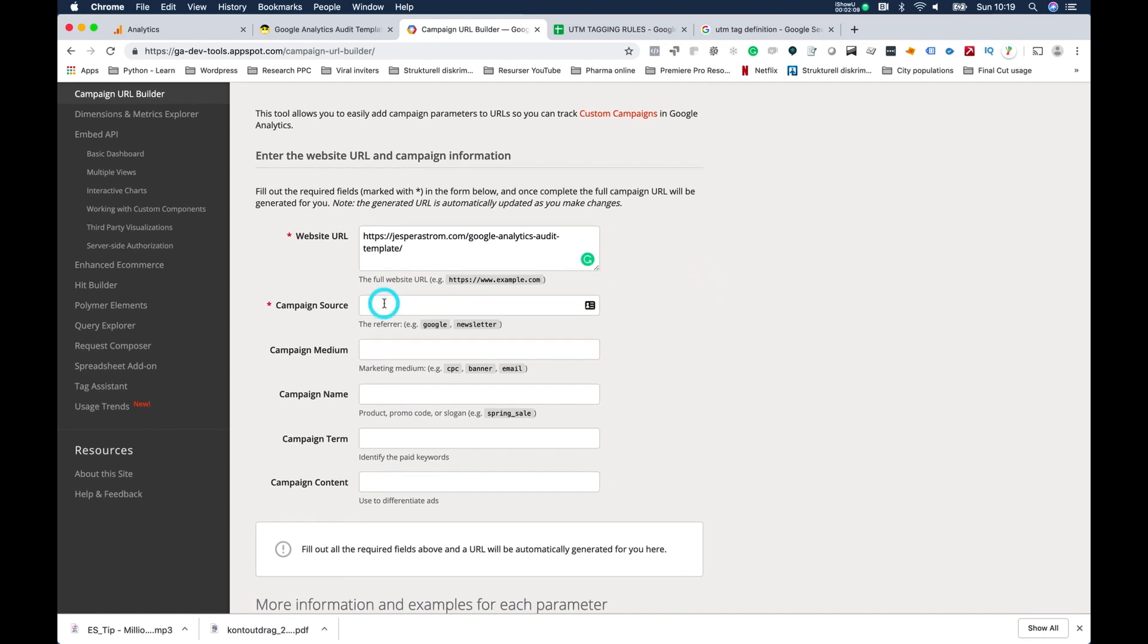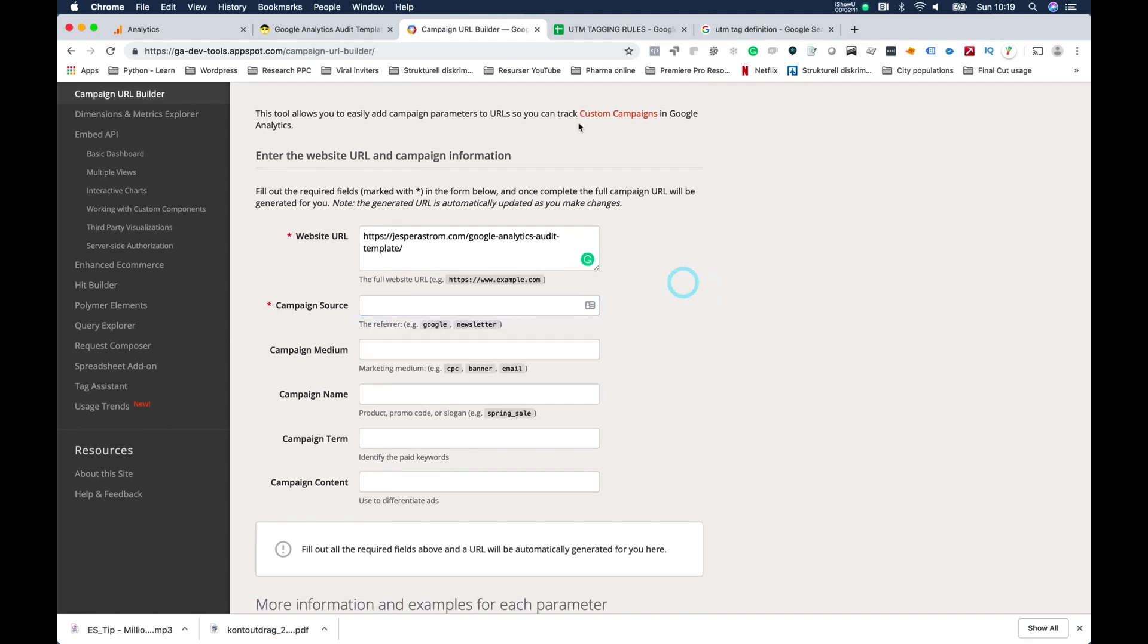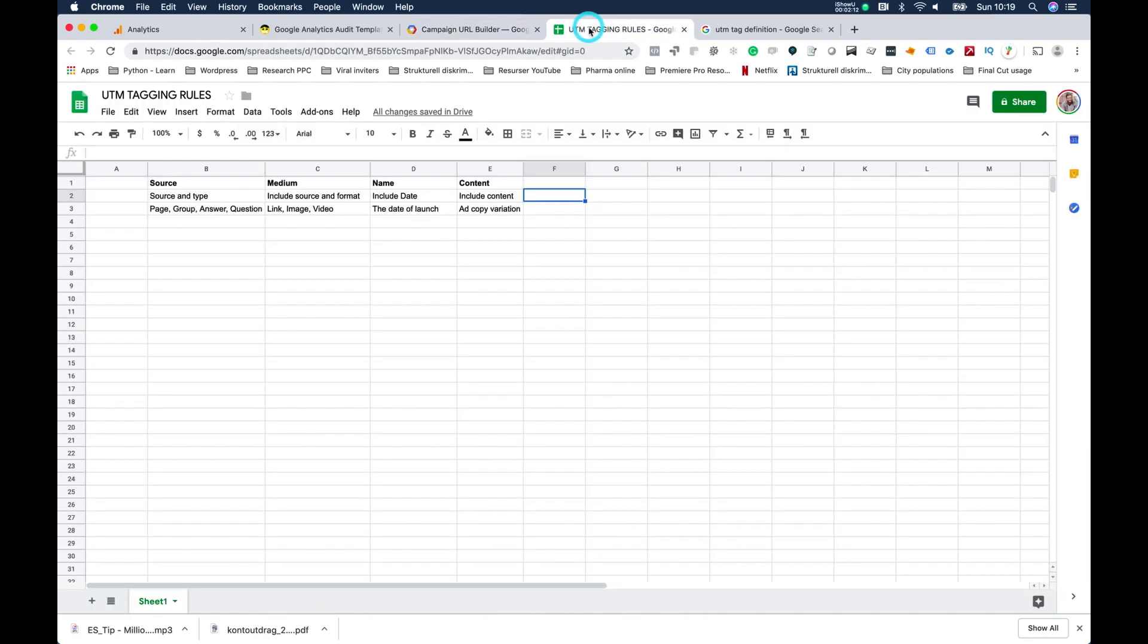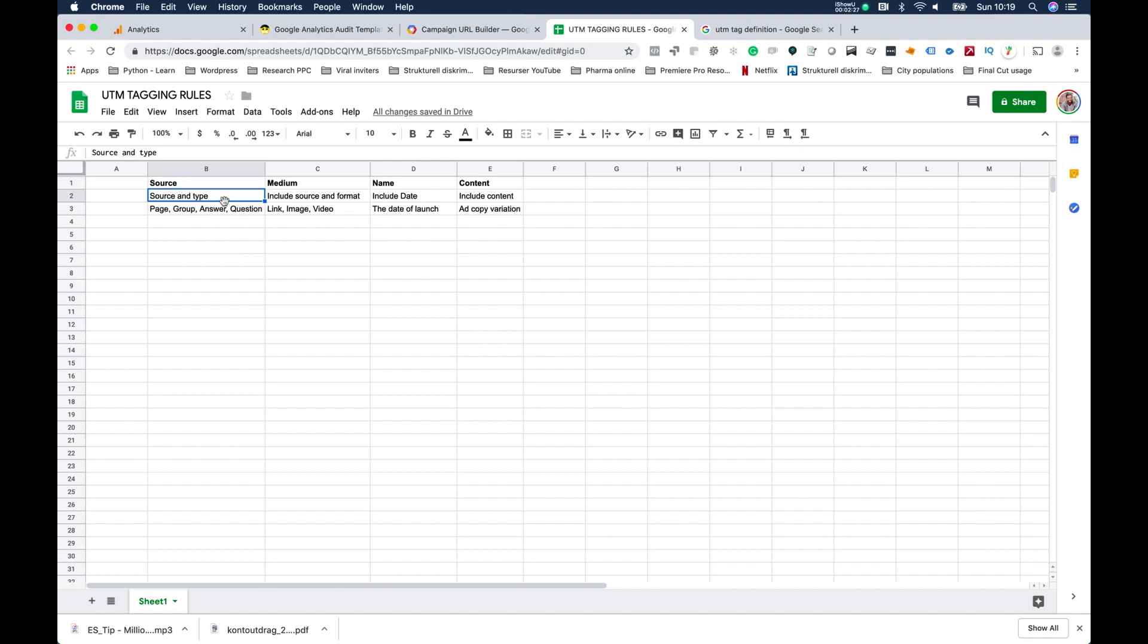Then I go to campaign source. In campaign source, you should always write the source and the type. For example, if you posted a link in a Facebook page, then you should write Facebook page, then Facebook group, Quora answer, Facebook answer - you know, so you can keep track of what type of source this actually is.